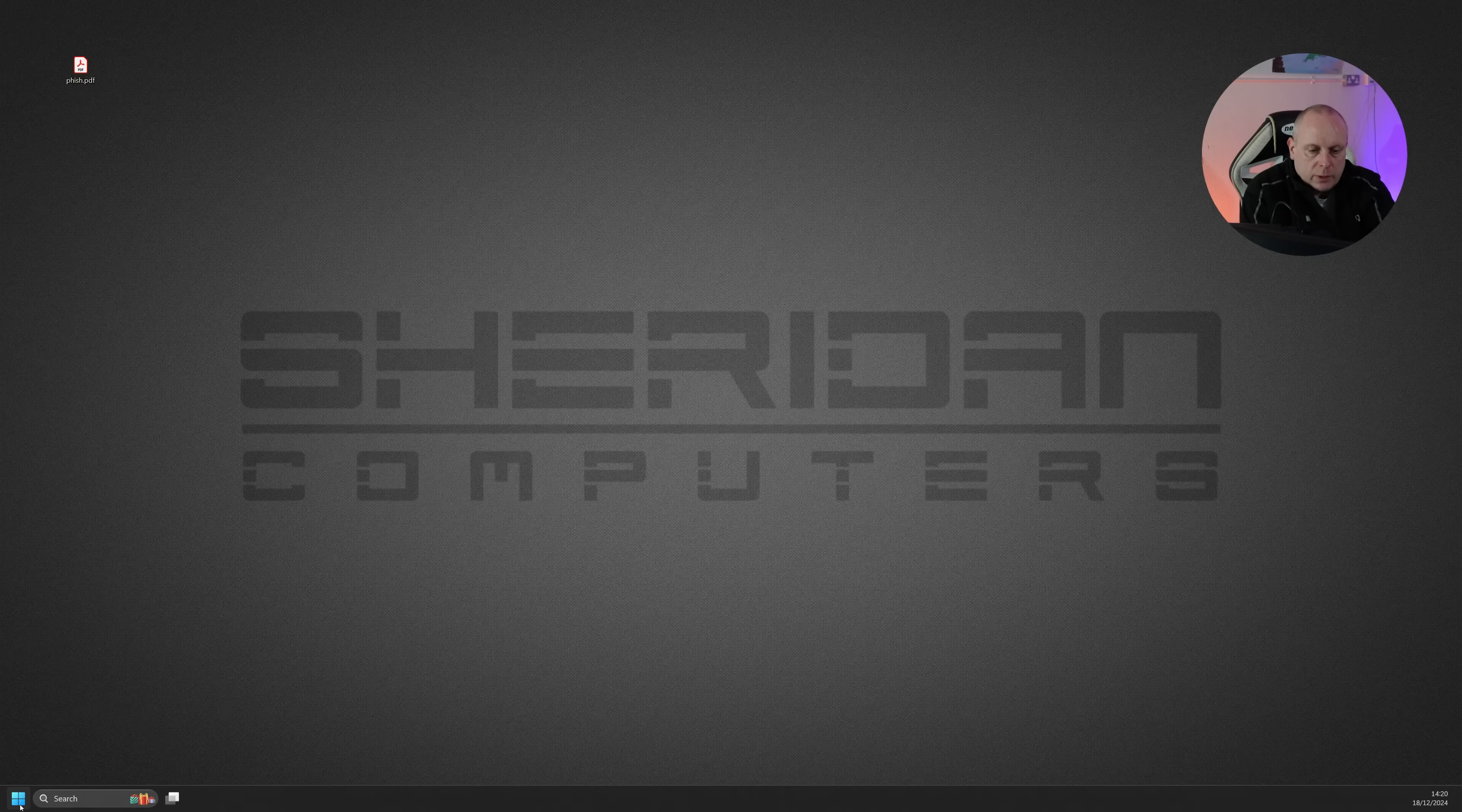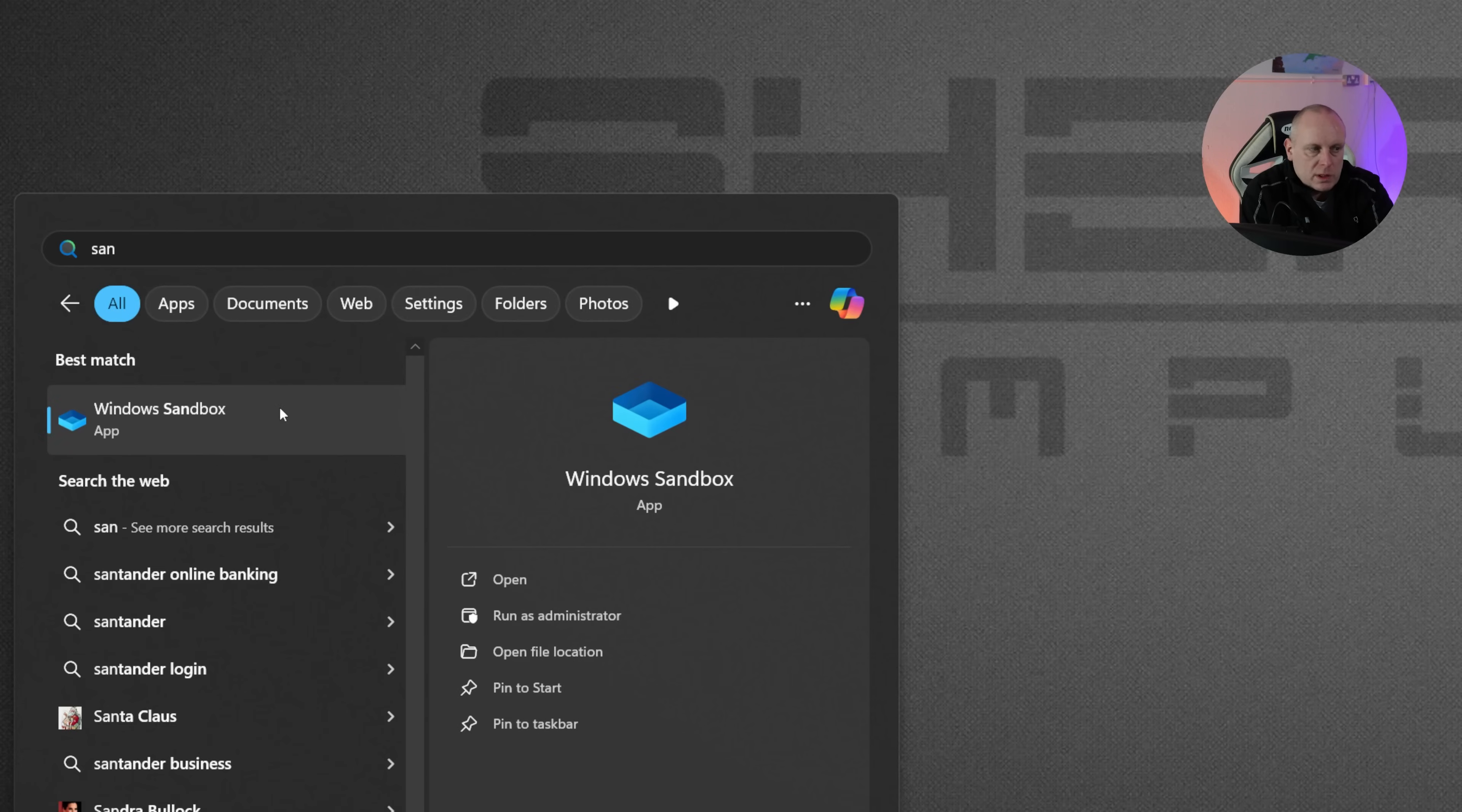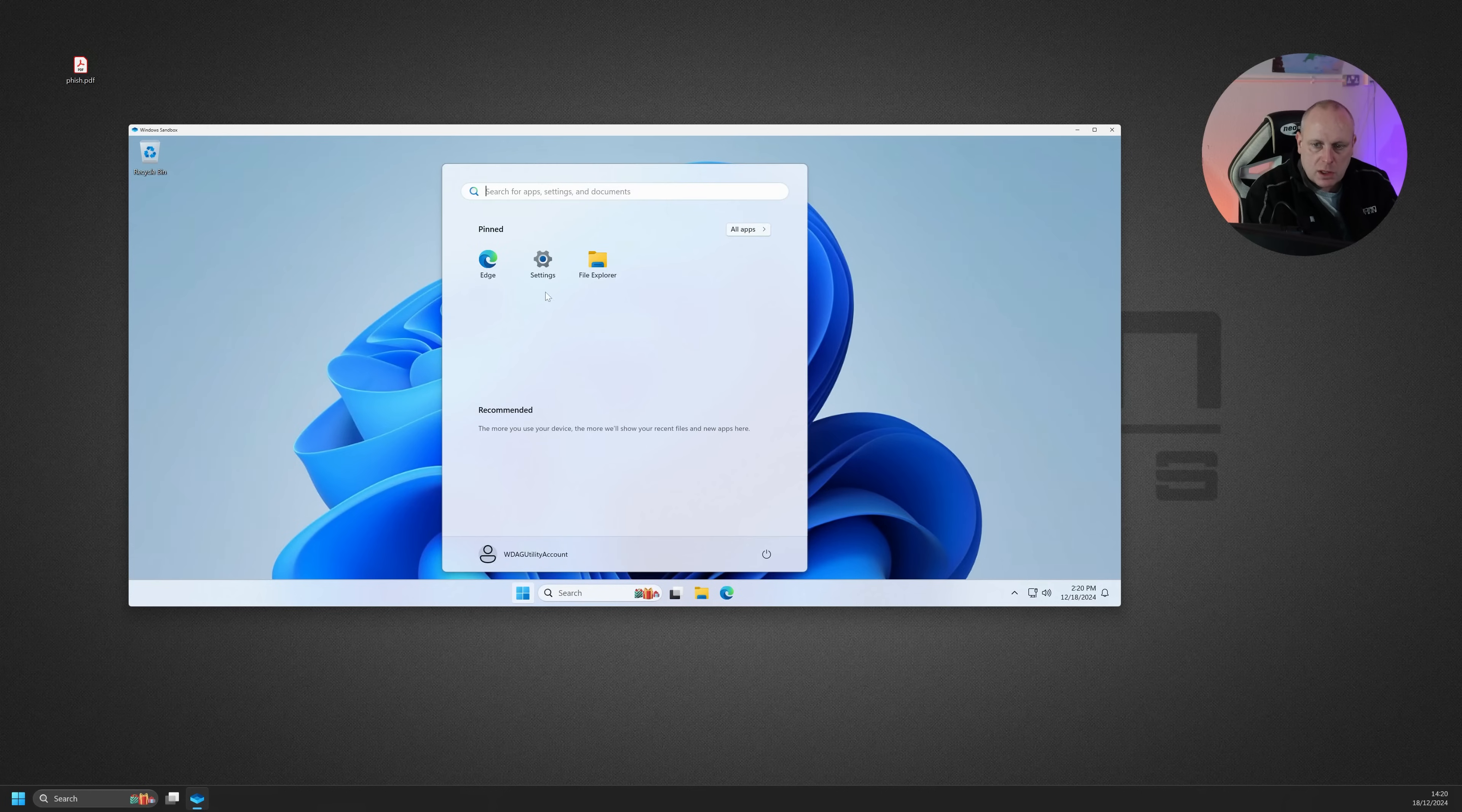Once we've rebooted, if we click on Start and type in Sandbox, you can see that we now have Windows Sandbox available in the Start menu. So if we go ahead and click on that, we now get a Windows Sandbox. So this is completely separate from your own system. It's a virtual machine. It's a basic Windows install, and it's not got much installed.